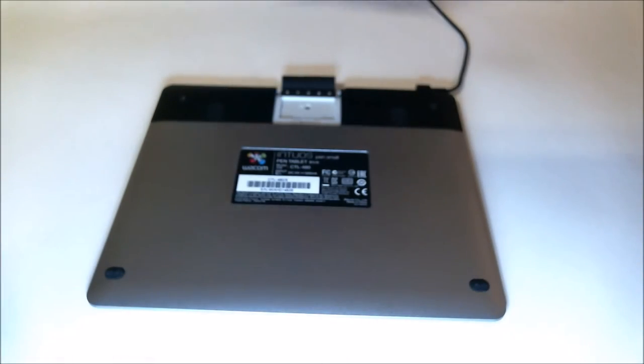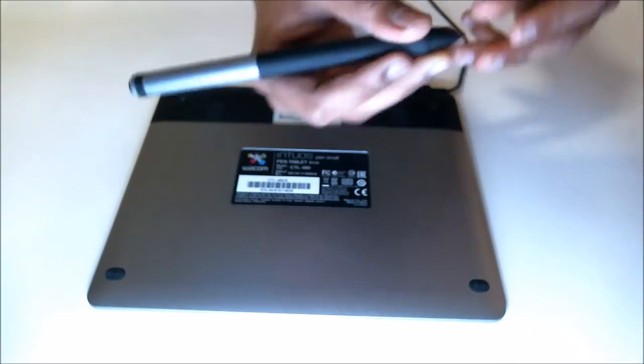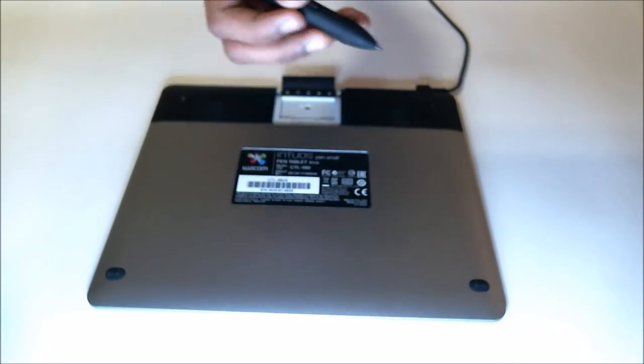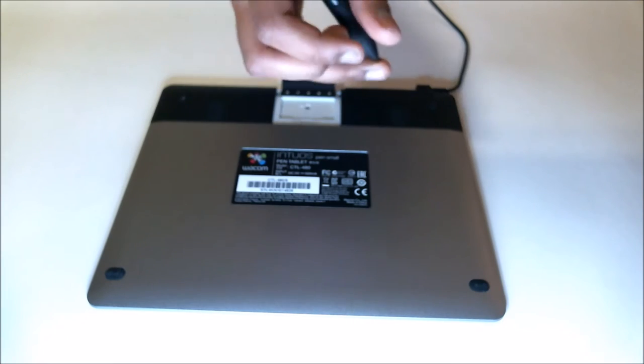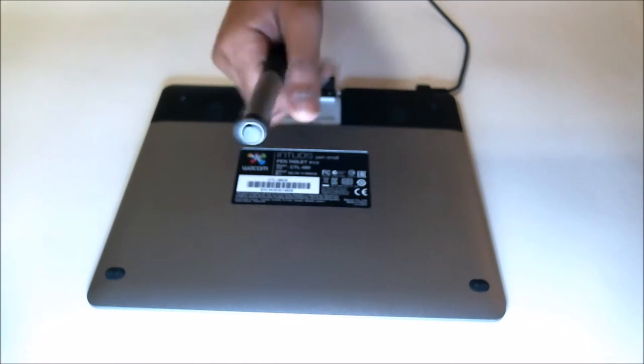Ever wonder how to change the nibs on the Wacom Intuos tablet? Watch this video to learn how.